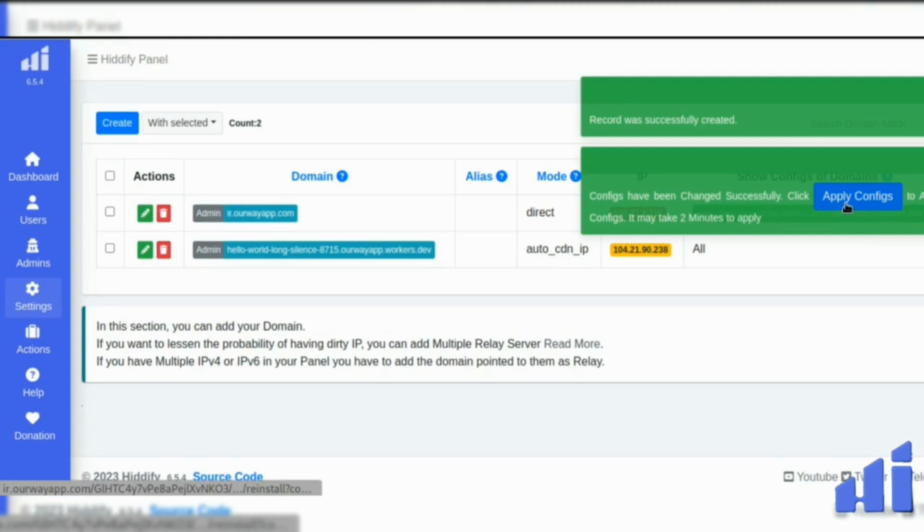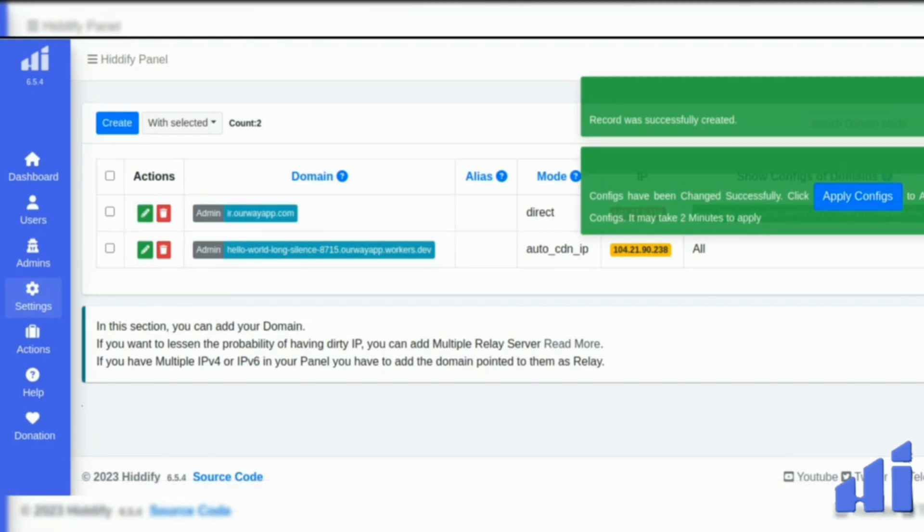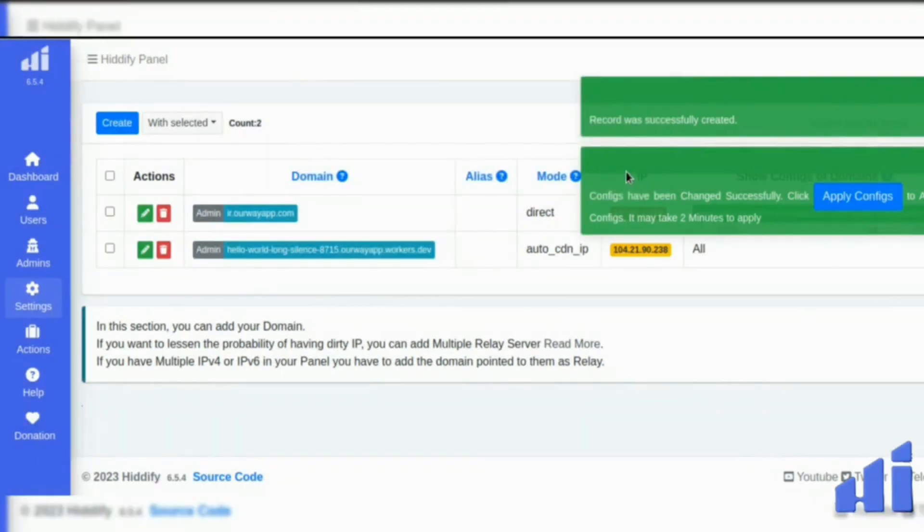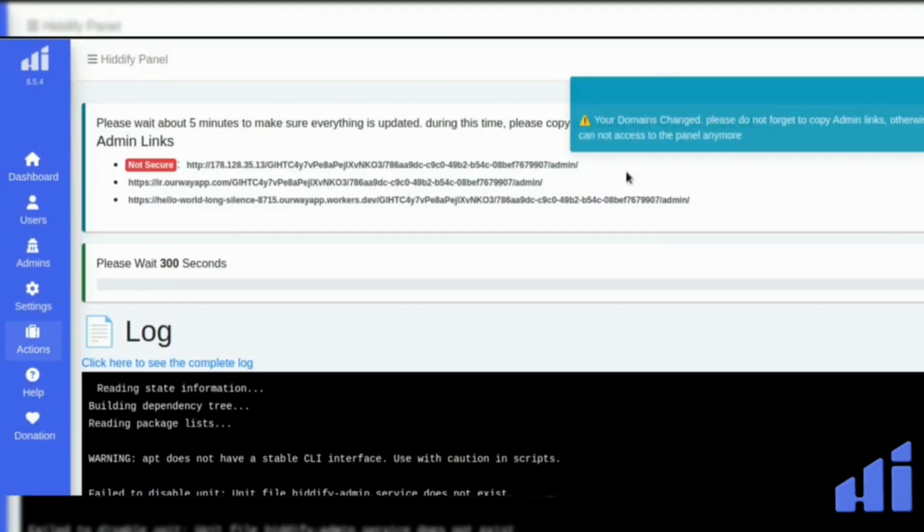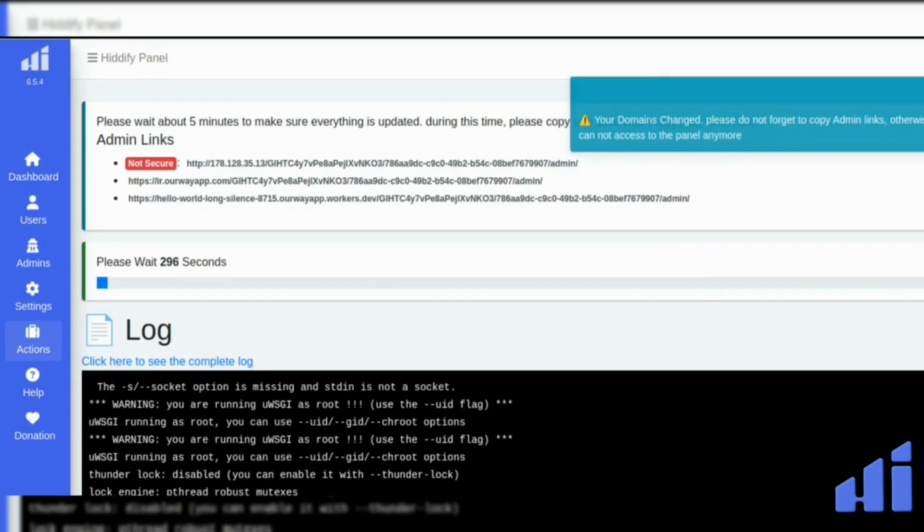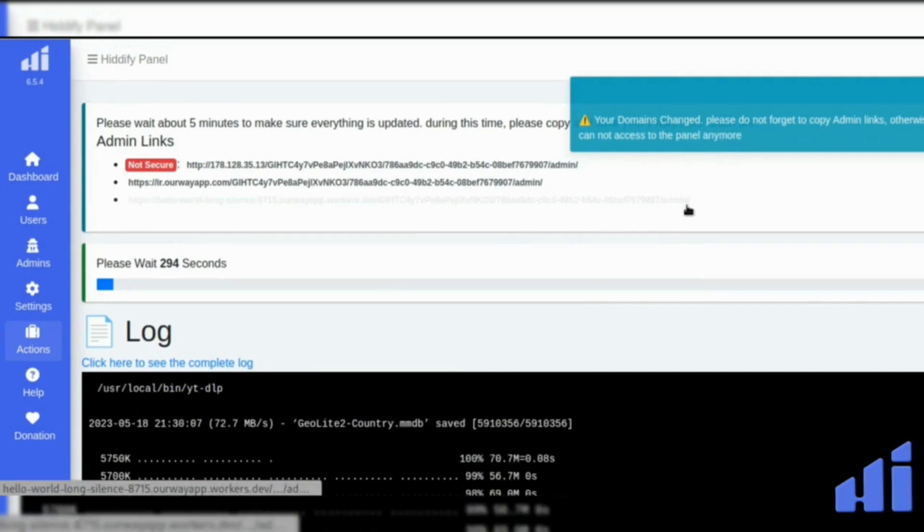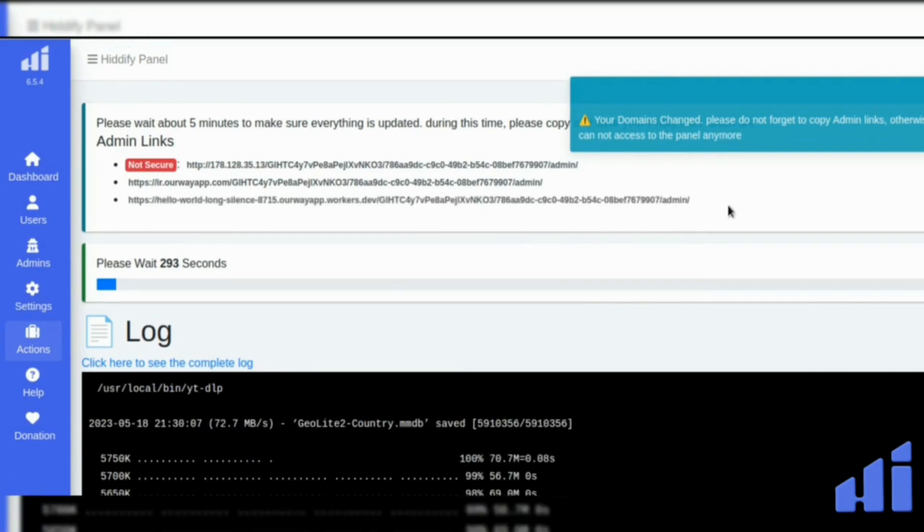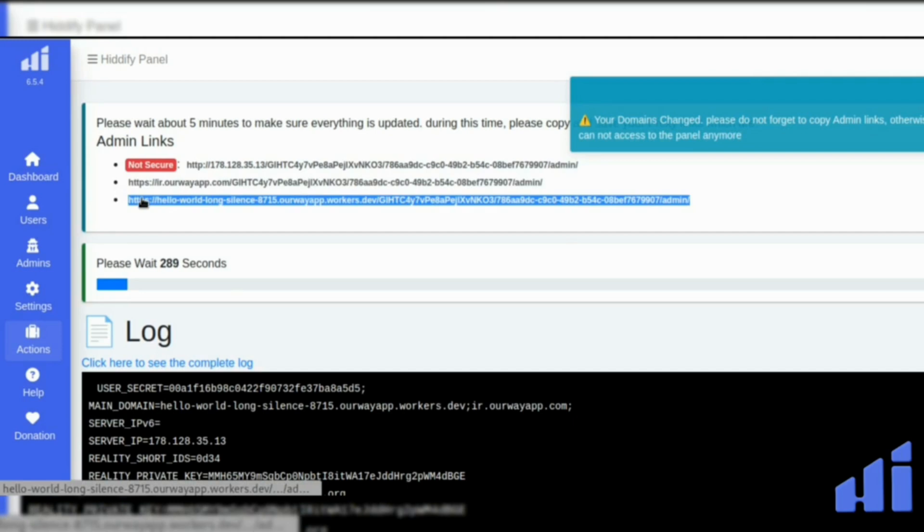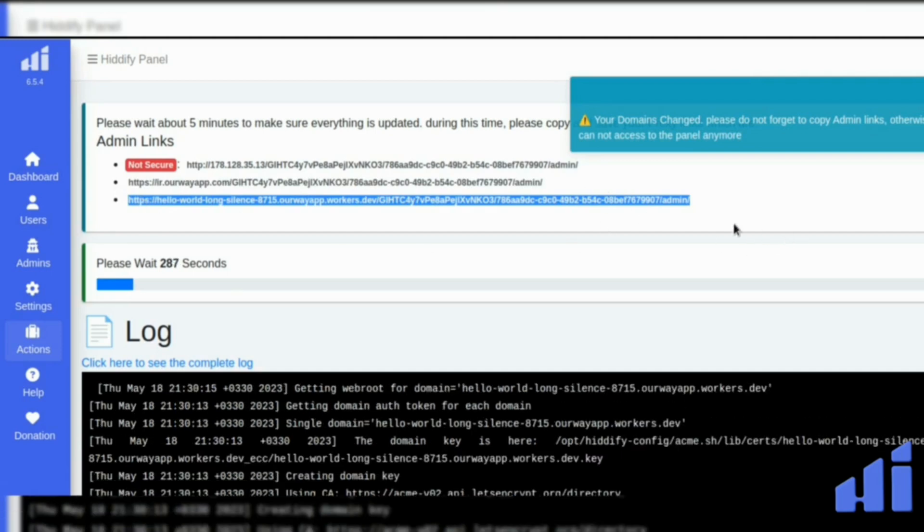And please, when you see this little green box, it's very important to click on apply config and to not leave this page until it's finished, because you will end up with errors. And make sure to copy the link here. It's your admin link. So copy it and save it somewhere.